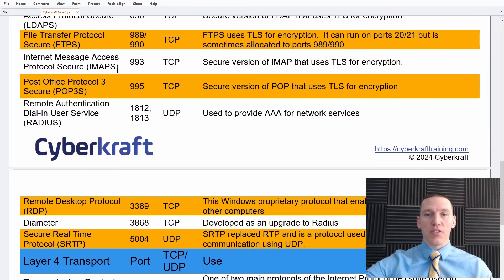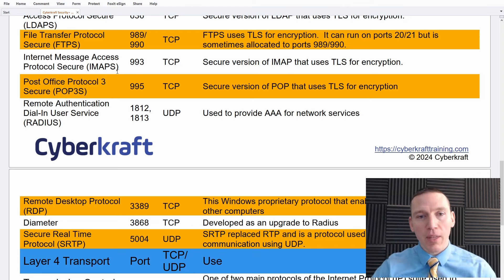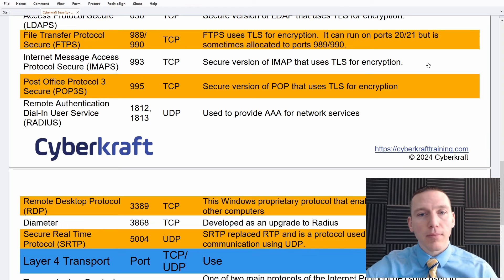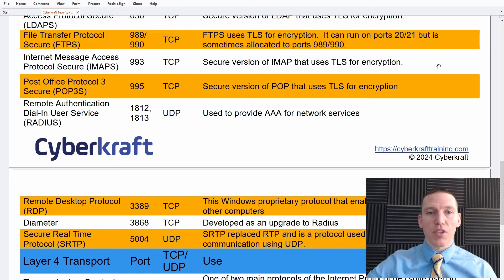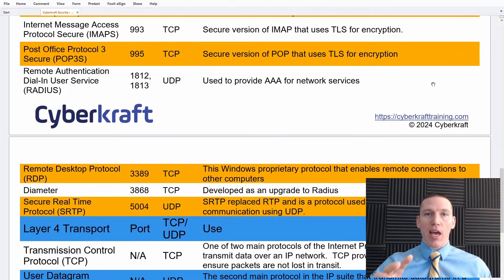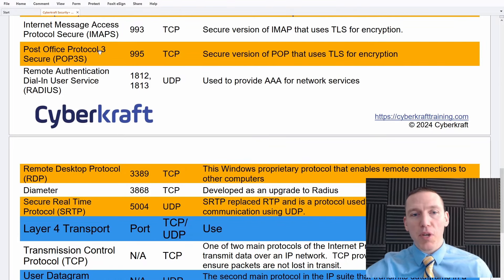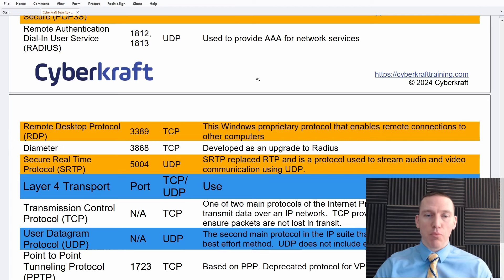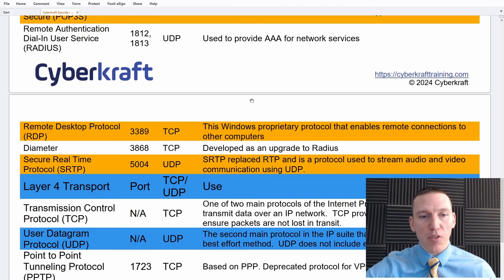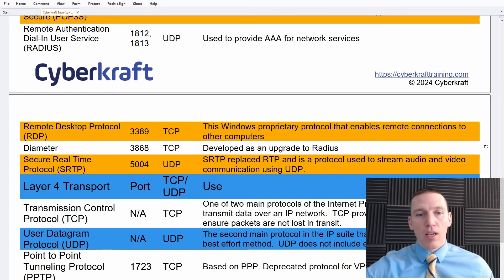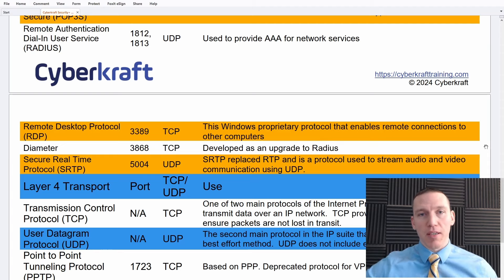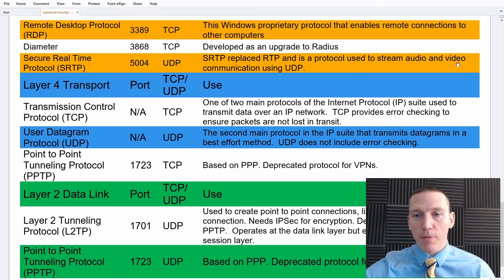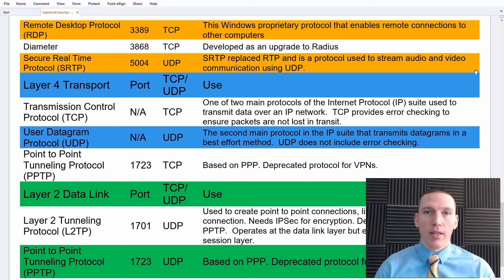FTP Secure uses Transport Layer Security for encryption and can operate over ports 989 and 990, though it can also operate over ports 20 and 21 while still using TLS. IMAP Secure and POP3 Secure also use TLS. RADIUS (Remote Authentication Dial-In User Service) uses ports 1812 and 1813 over UDP. An upgraded version called Diameter operates over port 3868, adding functionality and improving the encryption of the authentication process.